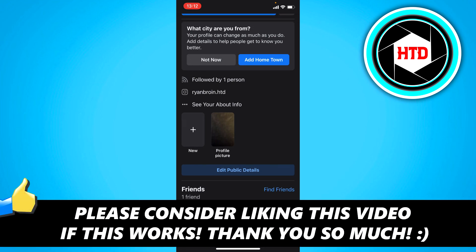I hope this video helped you out. Please leave a like and let me know in the comments if it worked. I'll see you next time. Have a good day.